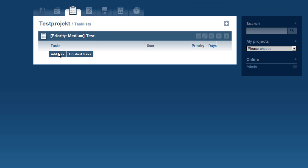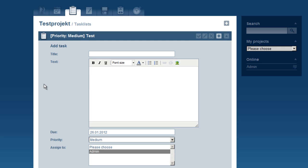Finally, we are going to add a task. Choosing a priority works the same way as for task lists and projects.